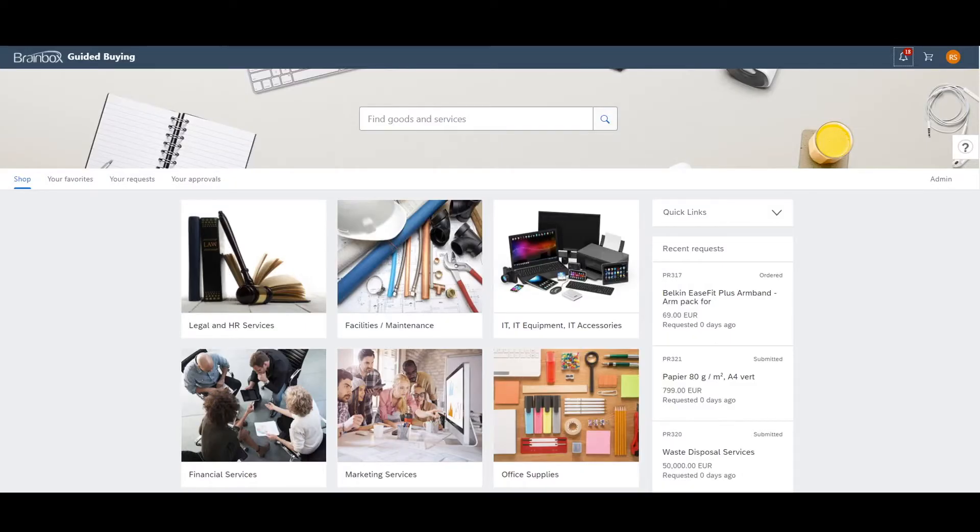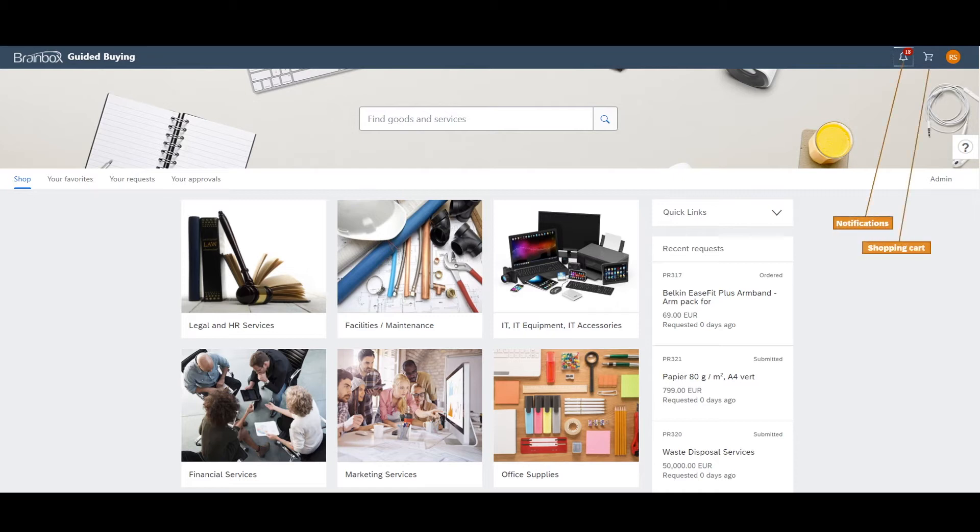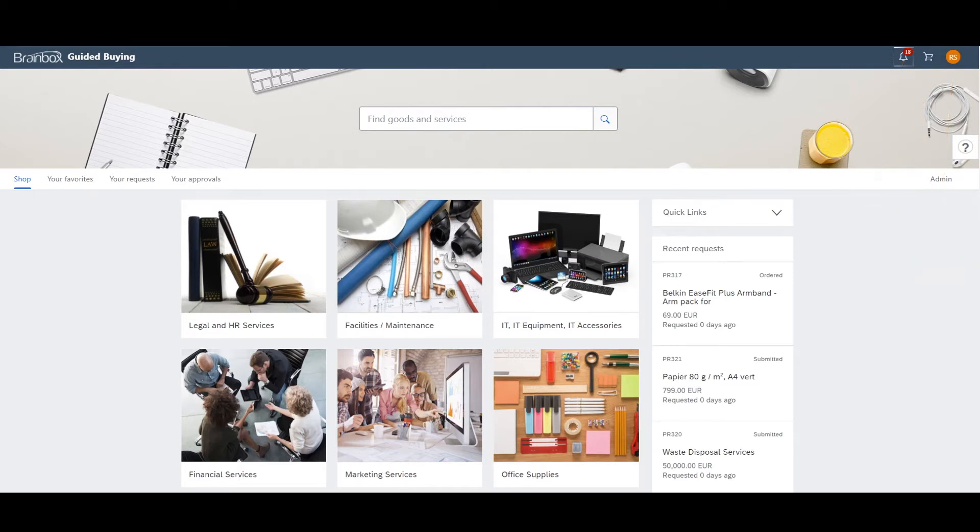This is a Guided Buying homepage, which just looks like a typical webshop. At the top, there is a notification drop-down menu, a shopping cart and a button to access your user profile. Below that, there is a customizable banner containing a search field where users can find certain goods and services based on keywords.